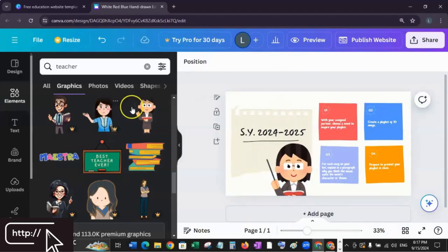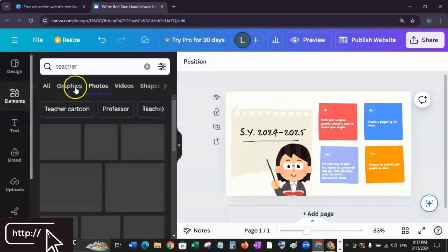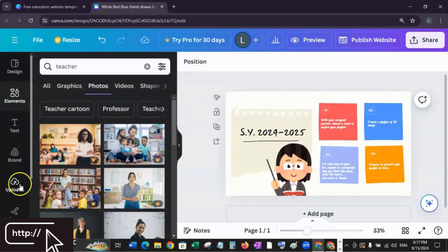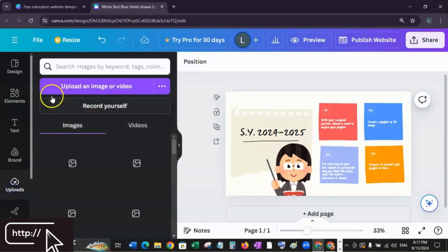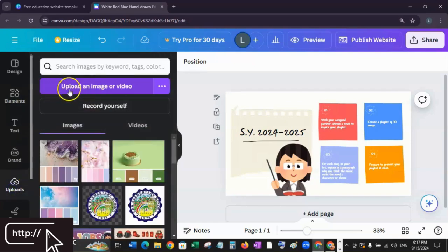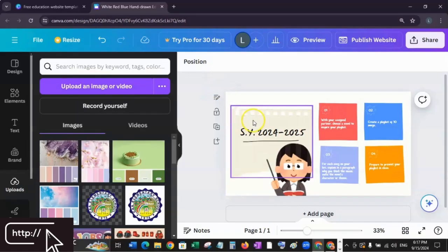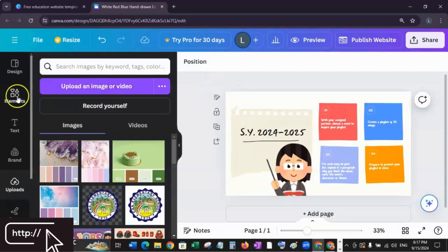If you want to use your own pictures, just go to Uploads, click the upload button, and you can upload your own pictures or video to add to your website.